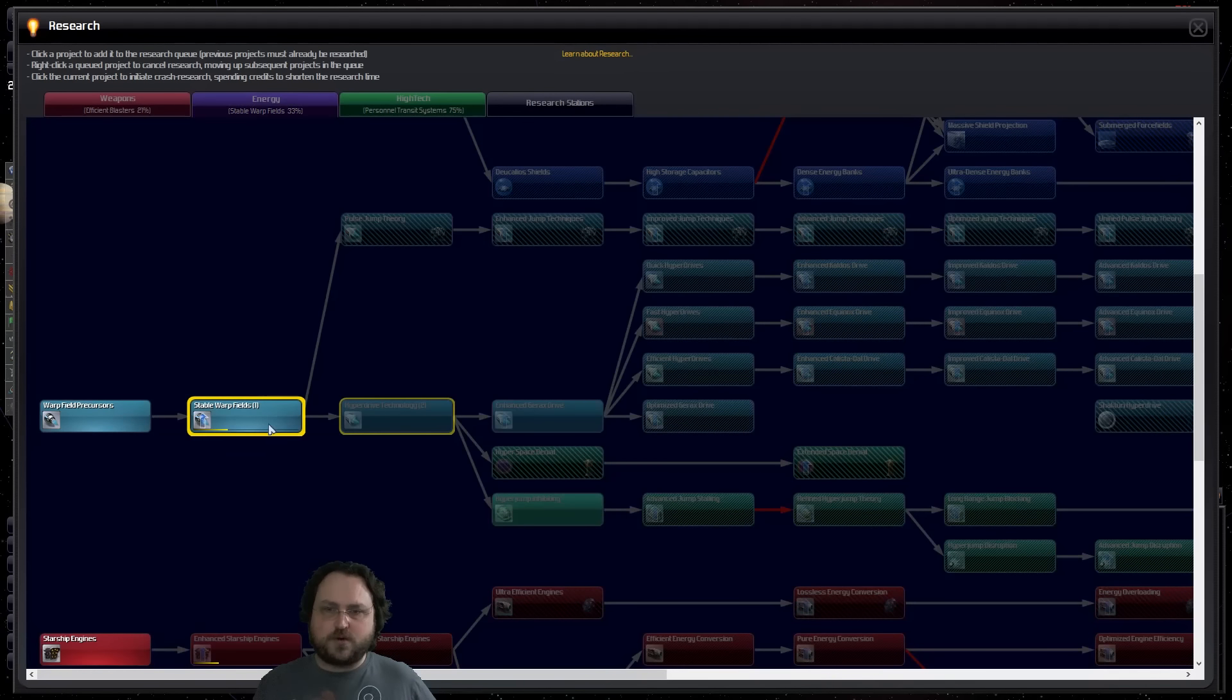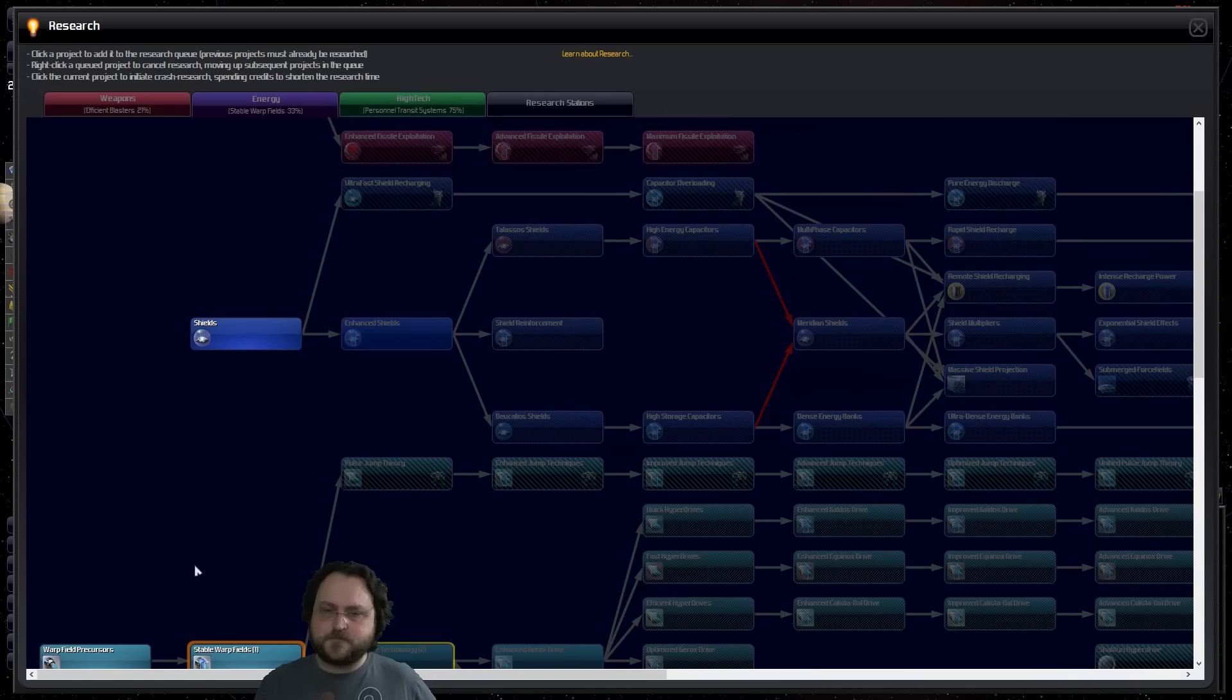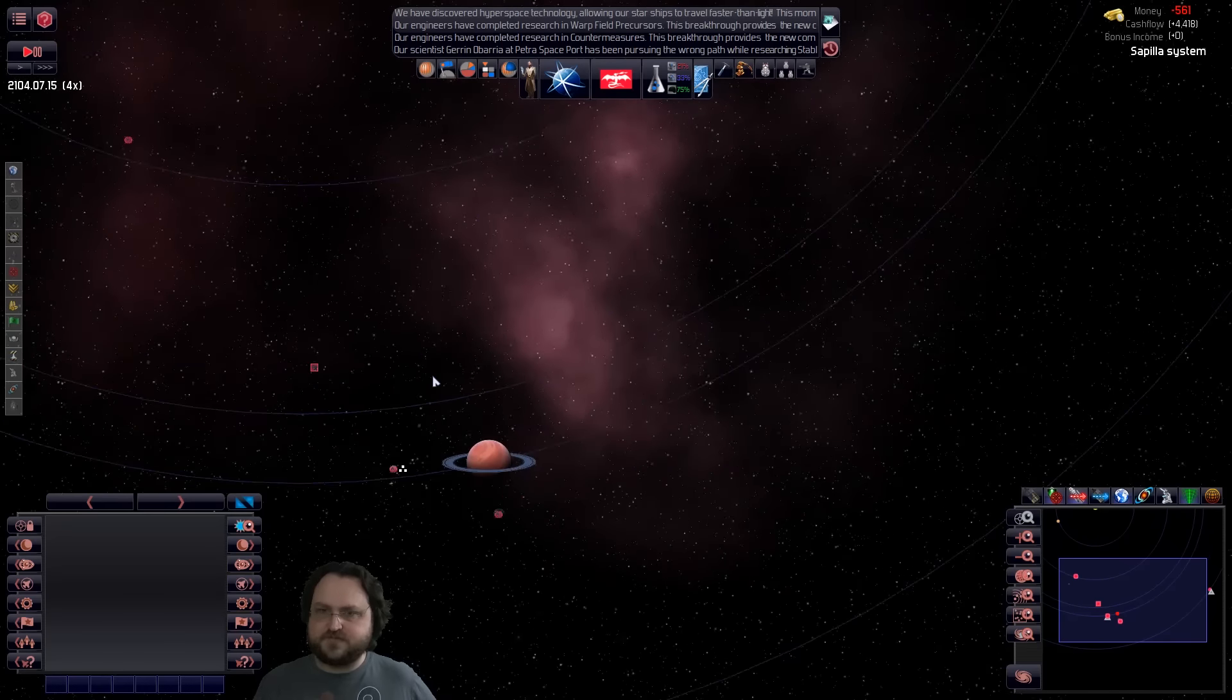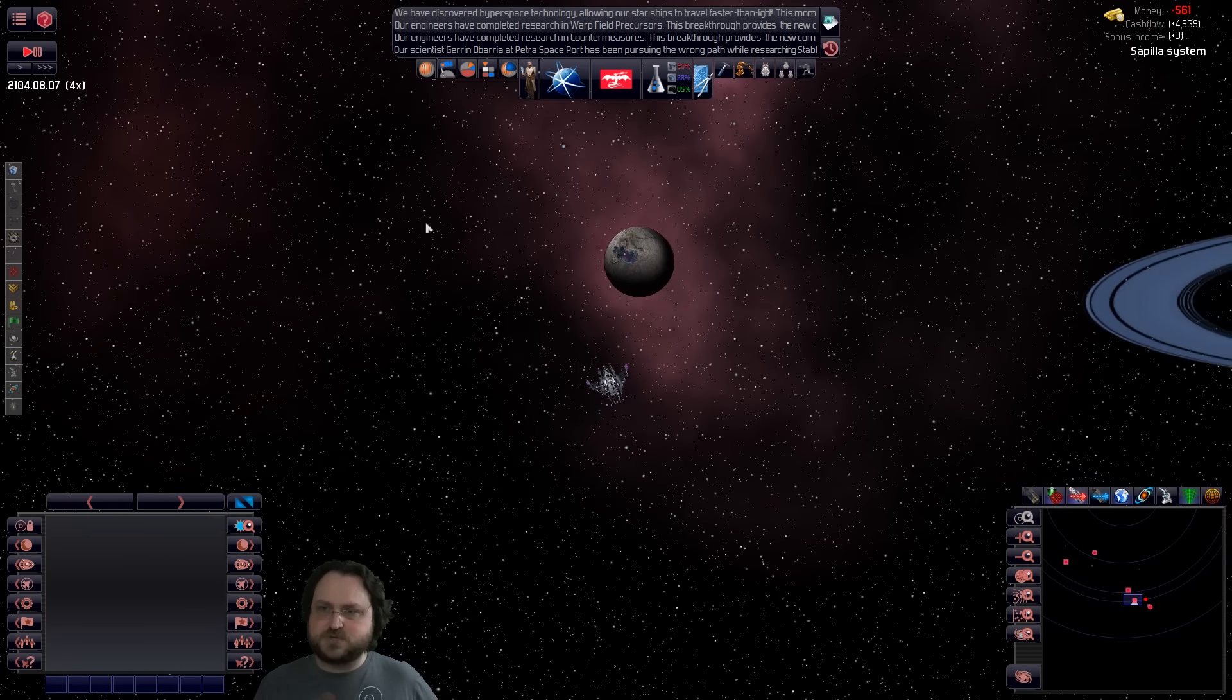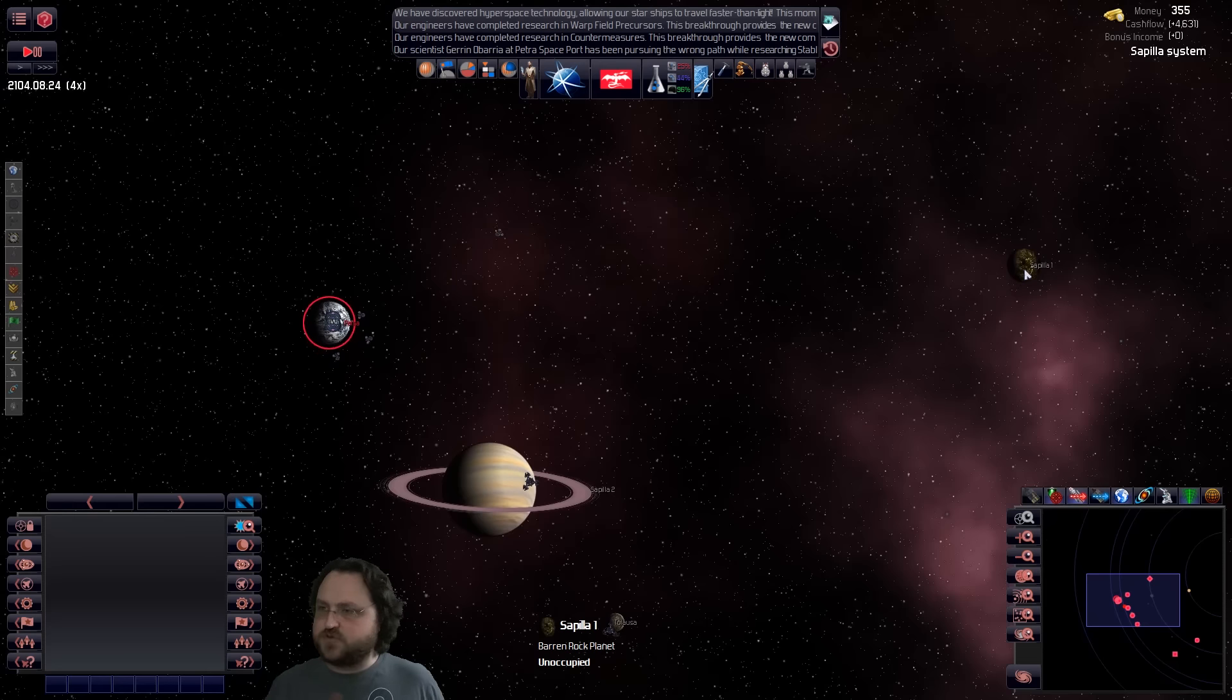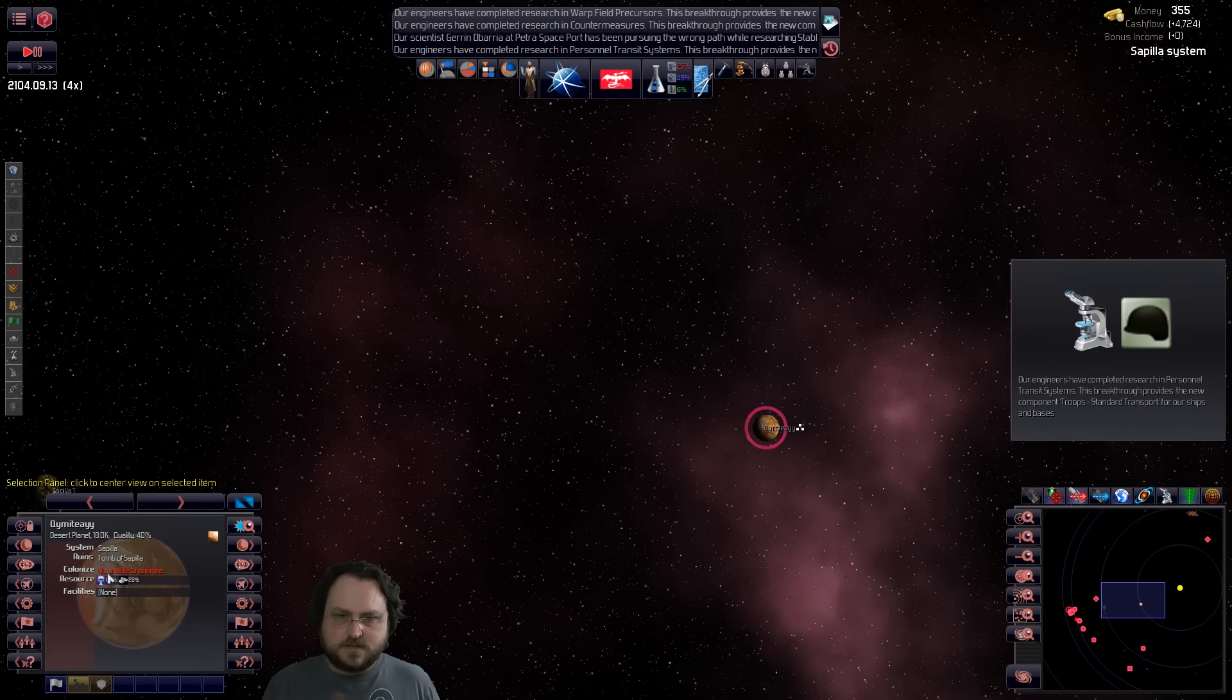So, Stable Warp Fields. I really want hyperdrive technology to finish. I think I'll queue up the enhanced engines after that. Maybe the maneuvering, actually. We're going to be doing a lot of waiting right now. We're building a gas mining station. I'm wondering if we just don't have enough good stuff in our home system for it to be worthwhile. It's kind of cruddy.